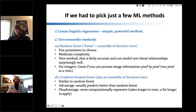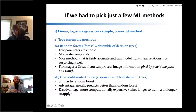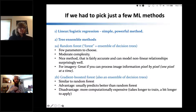Gradient boosted forests are similar to random forests but a bit fancier — you'll learn more about both in session three. The advantage is they usually make better predictions than random forests. The disadvantage is they're more computationally expensive, especially during training. It takes significantly longer to train a gradient boosted forest than a random forest. At inference time, once the model is trained and you're applying it to new data, gradient boosted forests take a little longer but not too much.